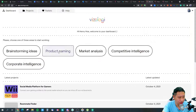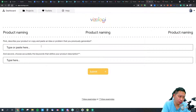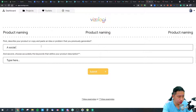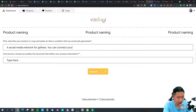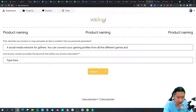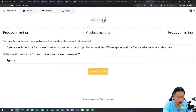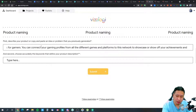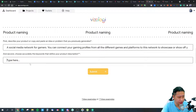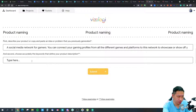Next is the product naming feature. Let's choose our project. First, describe your product or paste an idea — for example: 'A social media network for gamers where you can connect your gaming profiles from all different games and platforms to this network to showcase your achievements and gameplay.'